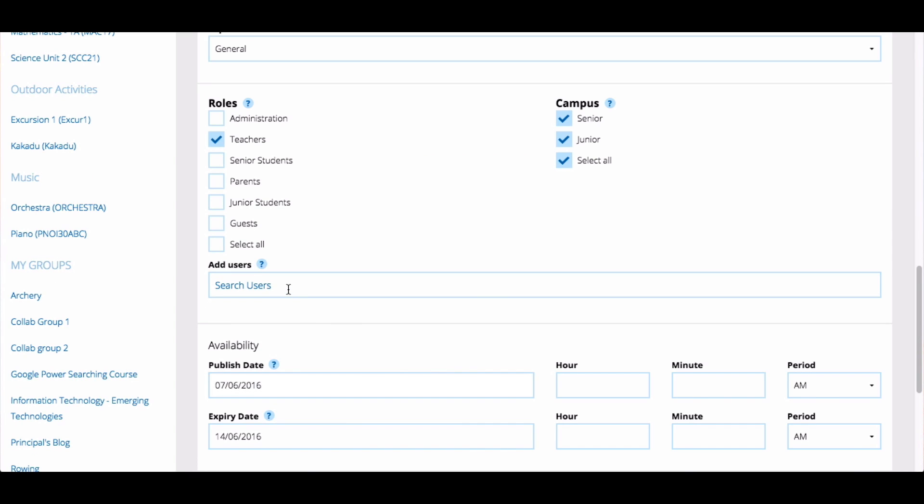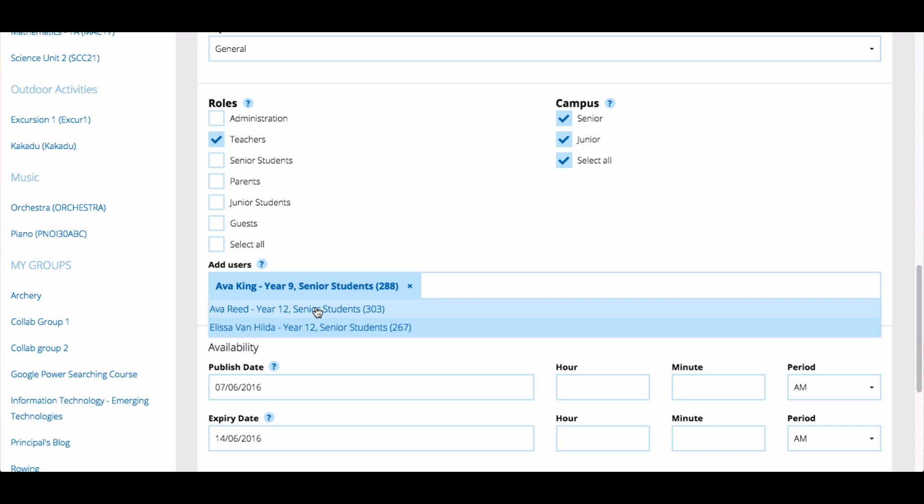To add specific users, type their name into the search users area. Wait until they appear and then click their name. They will then be added to the audience of the news.